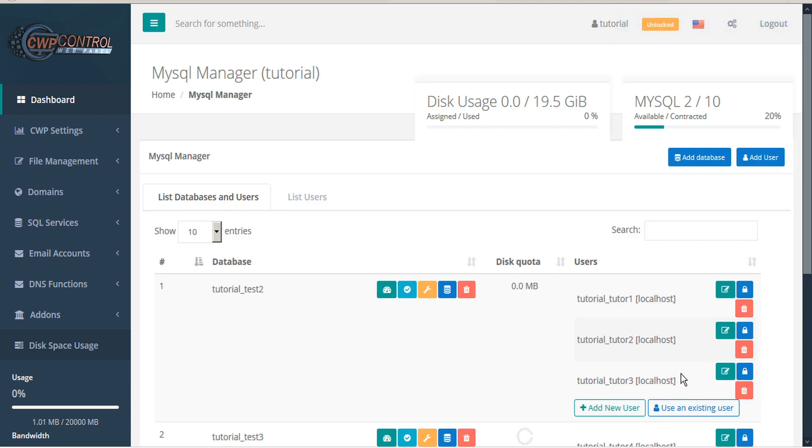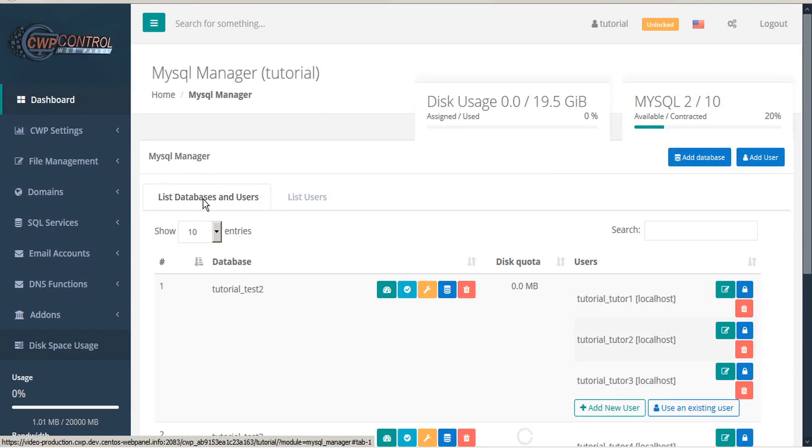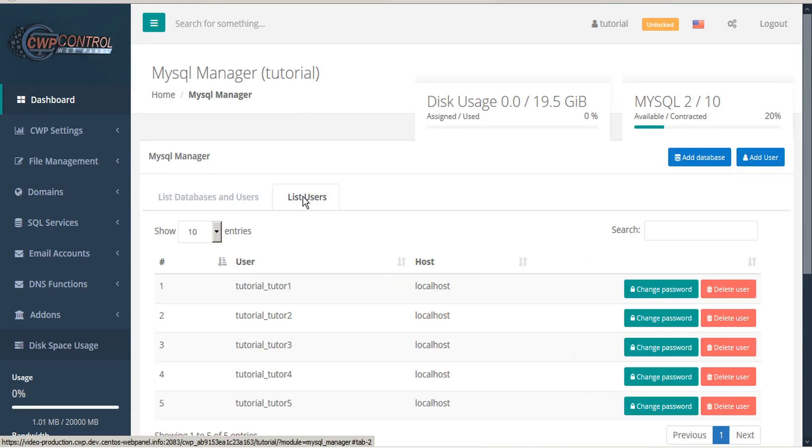This user hasn't been assigned to a database, so they don't appear in the Databases tab, but we'll see them when we list users here.